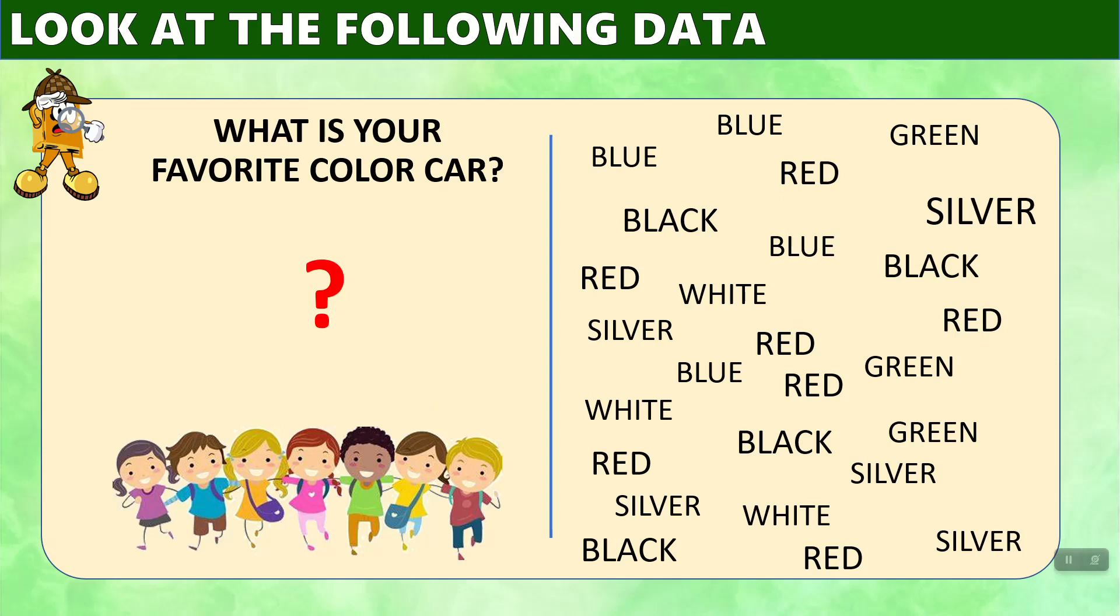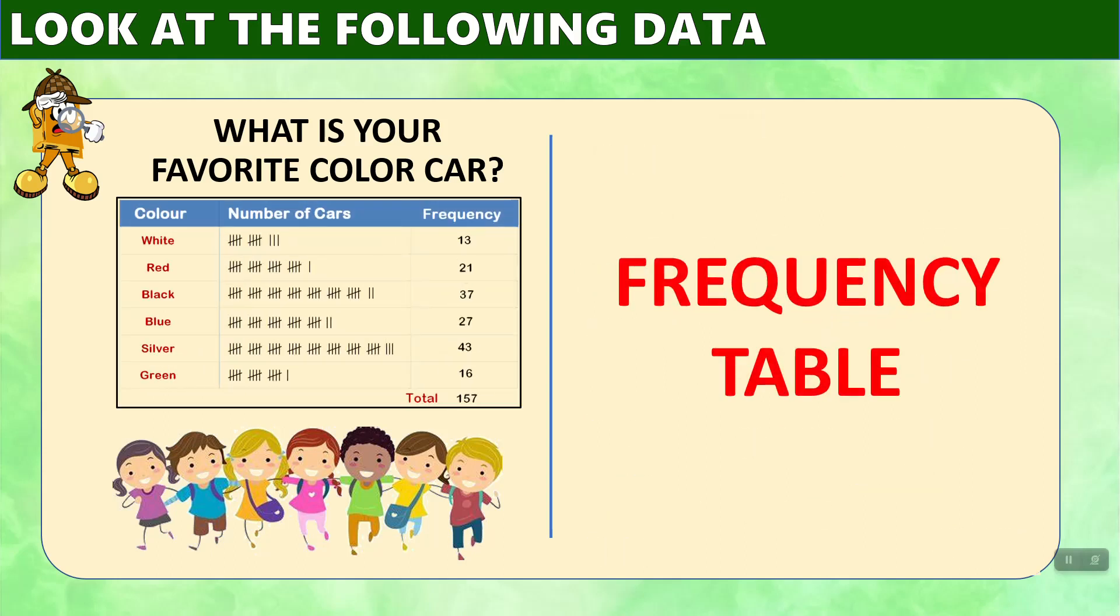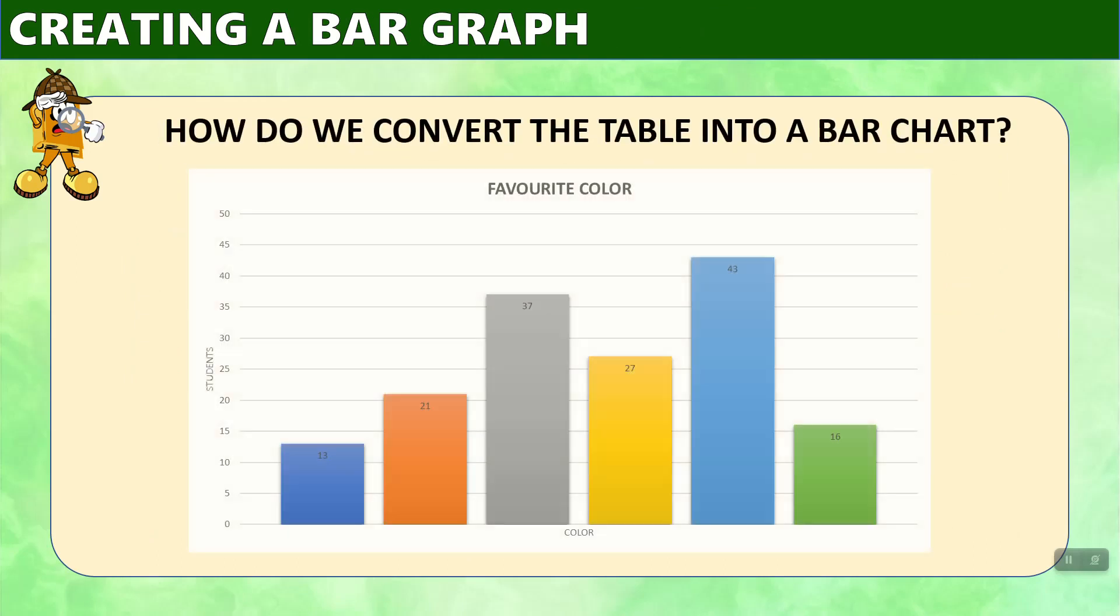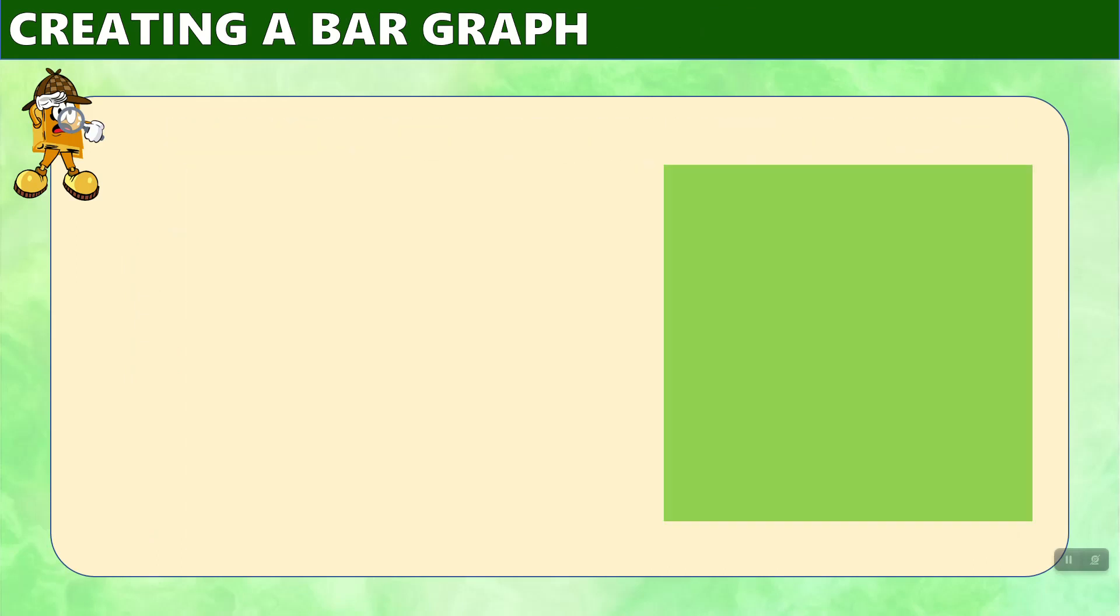We can use this information and organize it better in a frequency table and then draw a bar chart based on this data. So let's see how that works specifically.